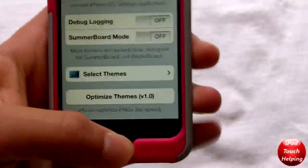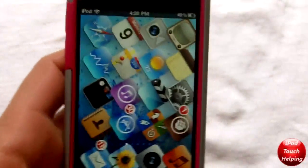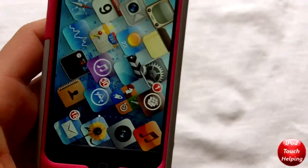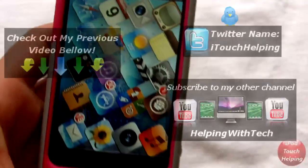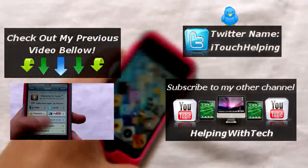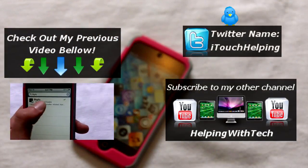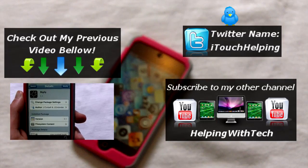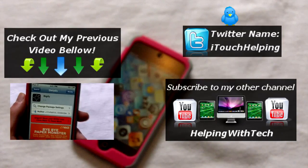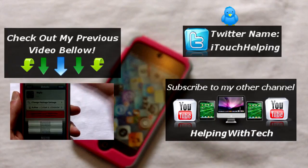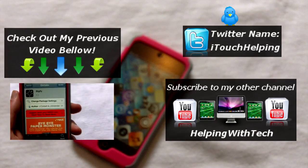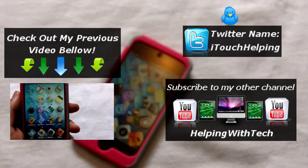I think it looks pretty sweet. That's pretty much the tweak guys, that's FiSwitch — really cool, definitely worth getting in my opinion. If you guys are wondering how to get these cool icons super big or super small, you can check the video right here, it's my most recent video. Check that out for sure, subscribe to my other channel, follow me on Twitter at itouchhelving — catch you guys later, peace.